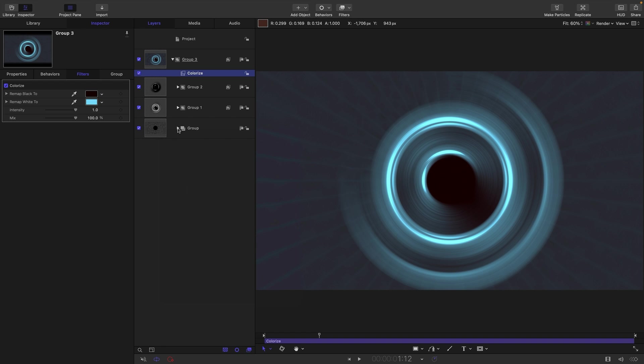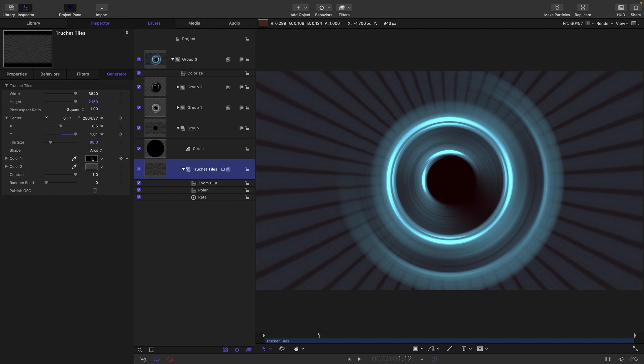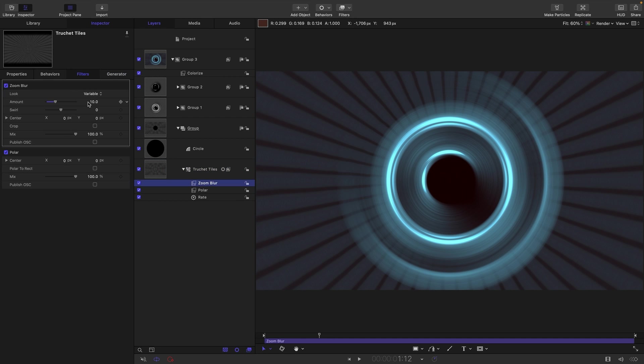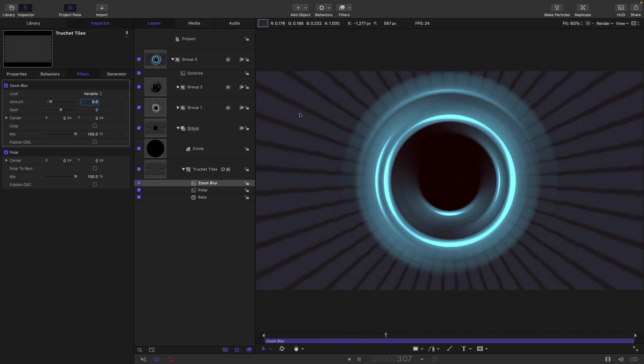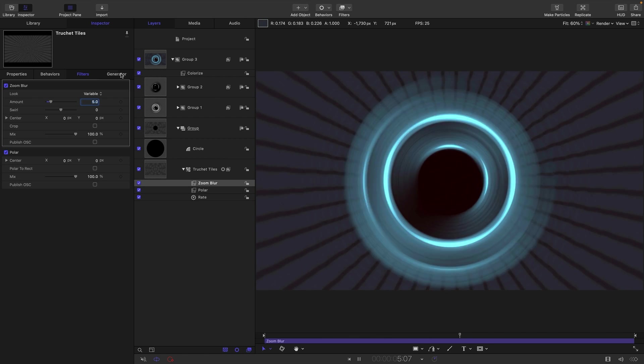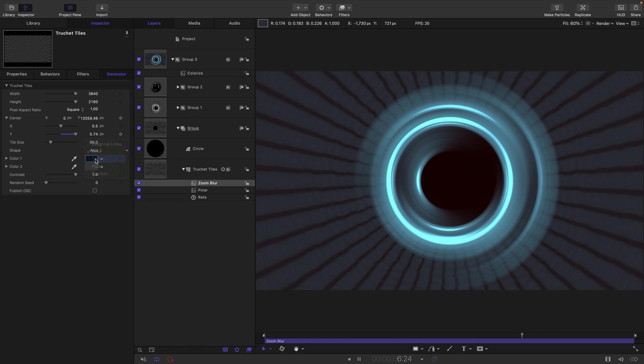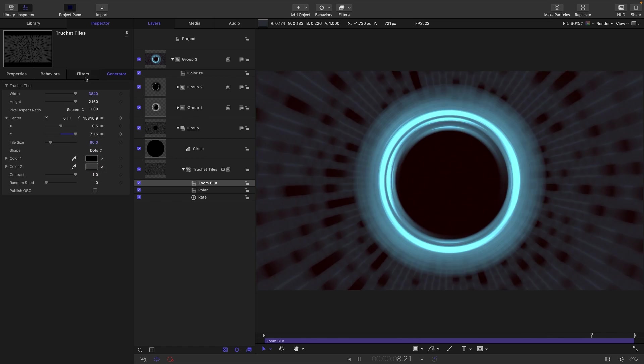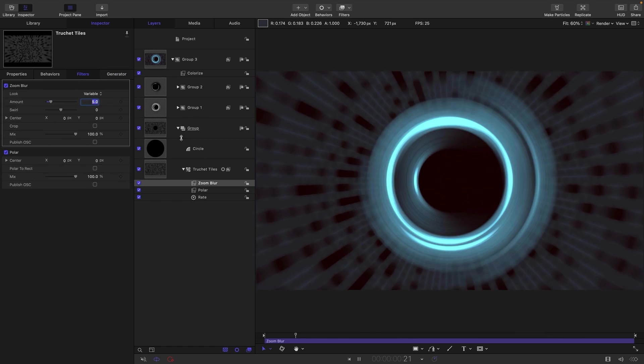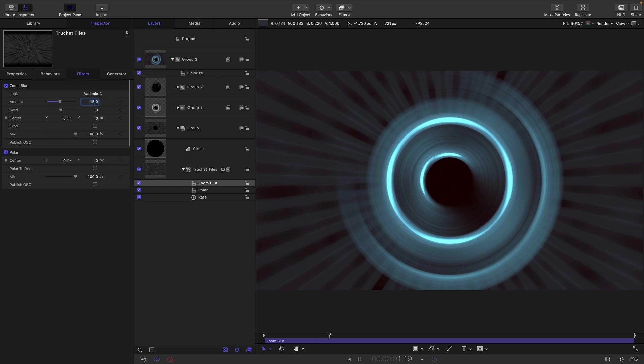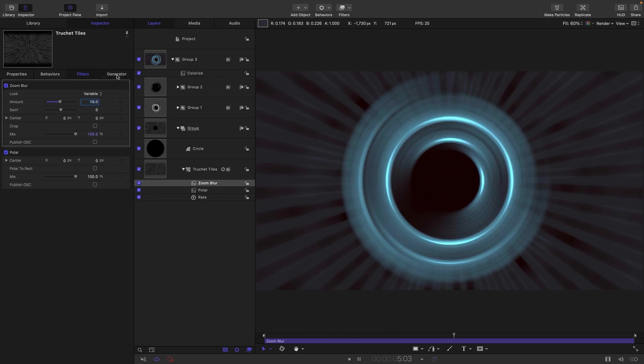And let's come back down to our background generator here. We use the default shape of diagonal lines, but there are other options we could try. So we could switch to arc. And for this, we need to just slightly adjust that zoom blur amount. Let's maybe go for five. And now you see we've got a different result. Looks quite nice. We could try dots for that. I think we need more blur. So maybe go to 15 or something. That's quite good.